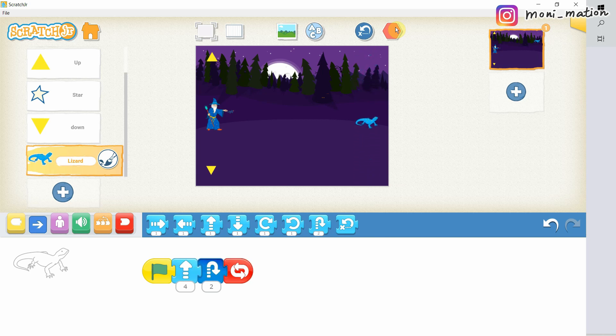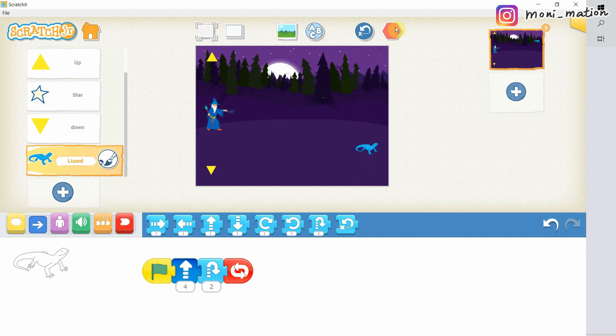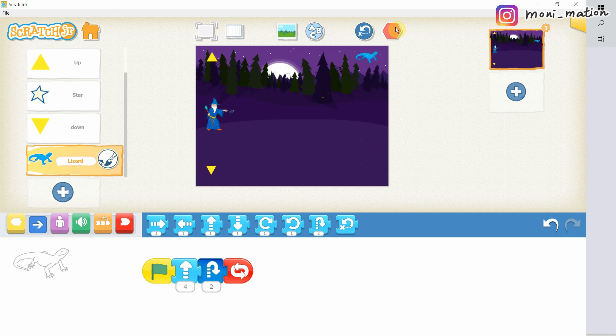As a side note, you can observe which block is currently doing its thing. See? The color of the block will become deeper when it is currently working. Okay.